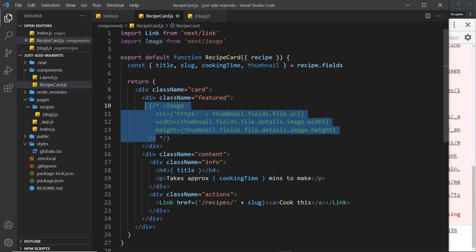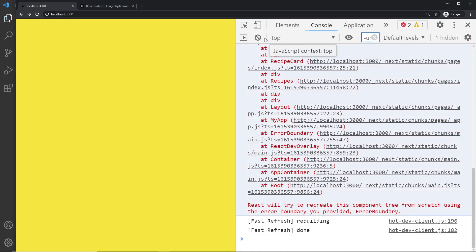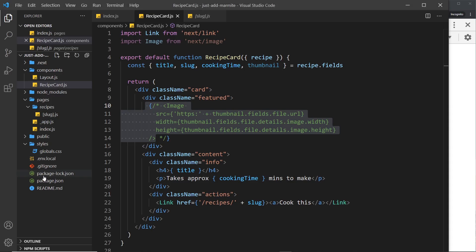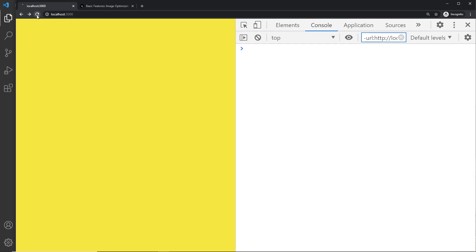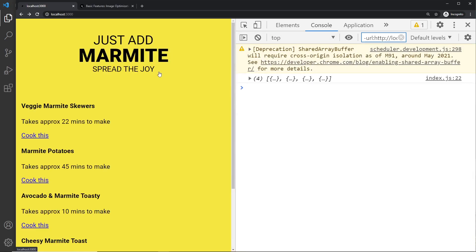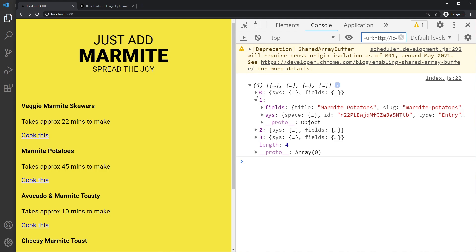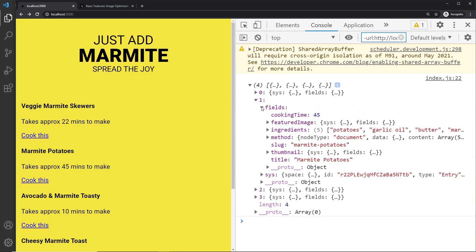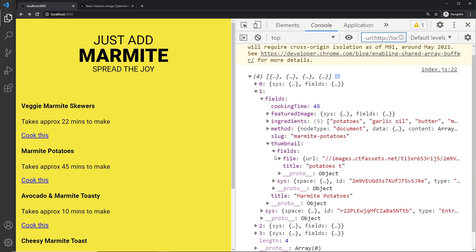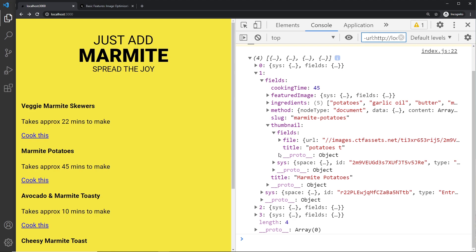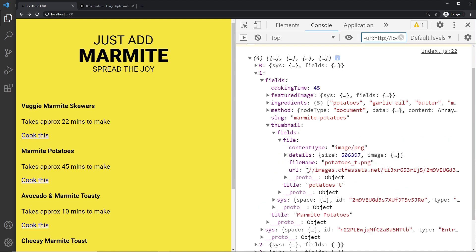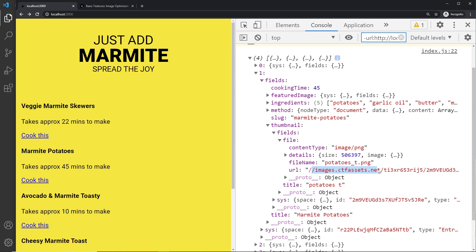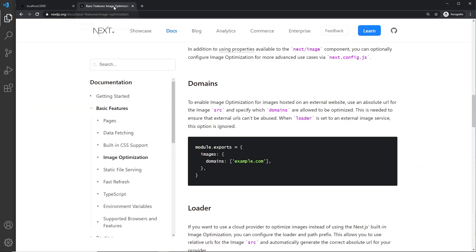If we just comment this out and take a look at the data again, if we take a look at this data and I'm going to go into the thumbnail and into fields, then we want the file and we want the url - this is the thing we need to whitelist right here.